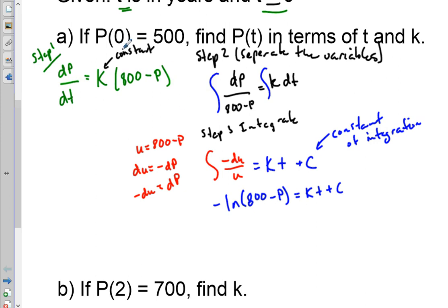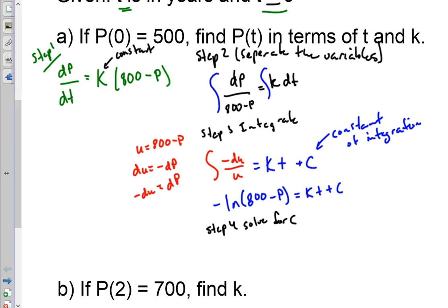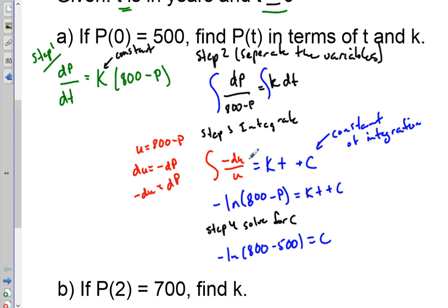Step four: solve for C right away. We plug in our initial condition — so we have negative natural log of (800 - 500), plugging in T = 0, which gives us negative natural log of 300 equals C.